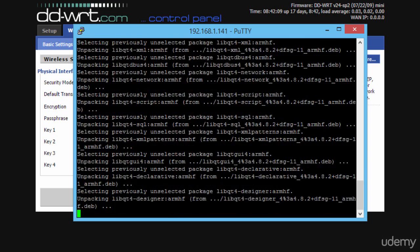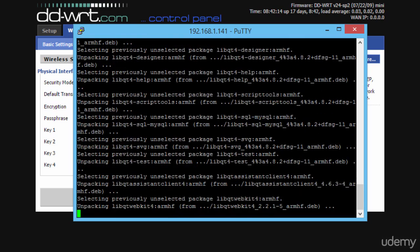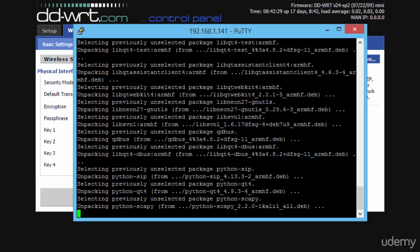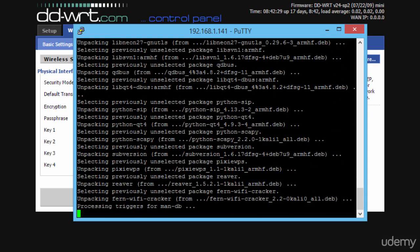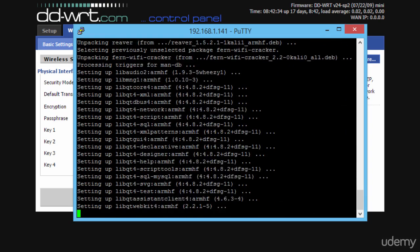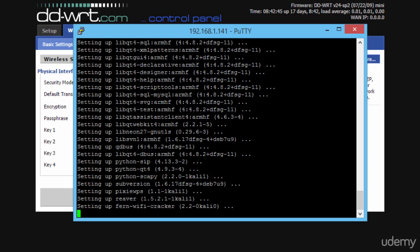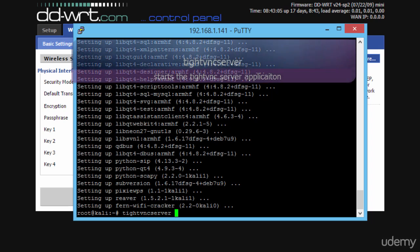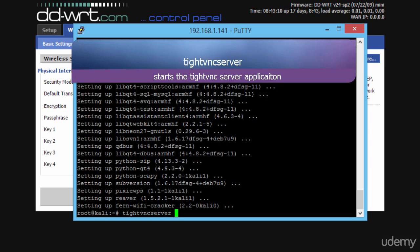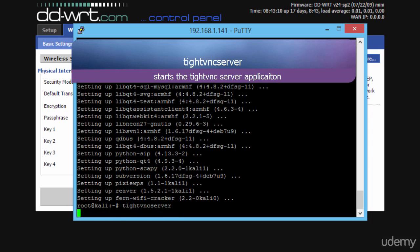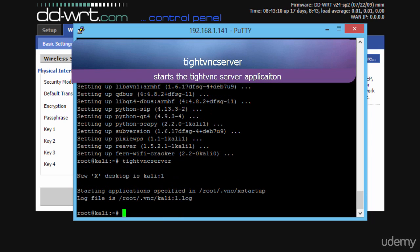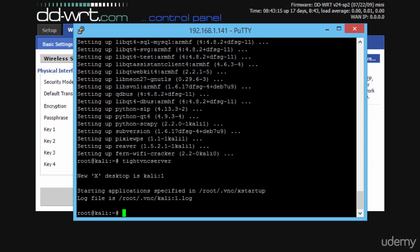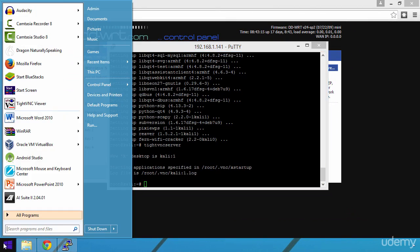Now that the Fern utility has been installed, let's give it a try. But before doing that, remember what I mentioned at the beginning of the video, that Fern is a graphical utility. In order to be able to run it, we need to use the graphical interface of Kali Linux. For that we will use the TightVNC application that we installed previously. We run the TightVNC server command and this will print out a message saying that new X desktop is Kali:1.